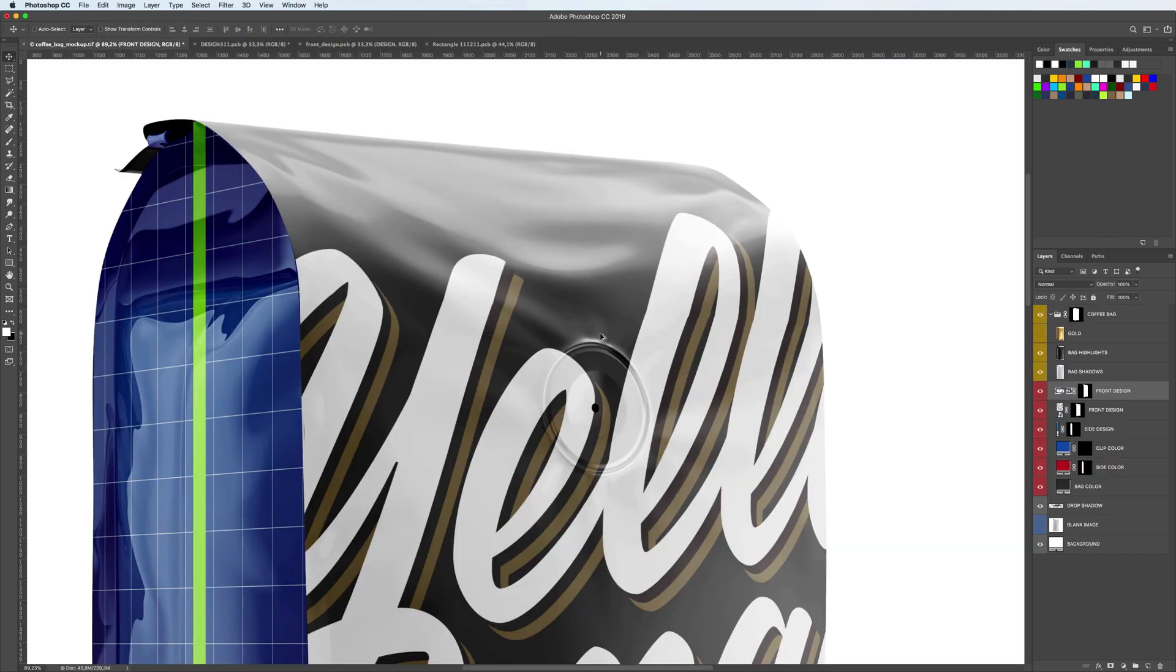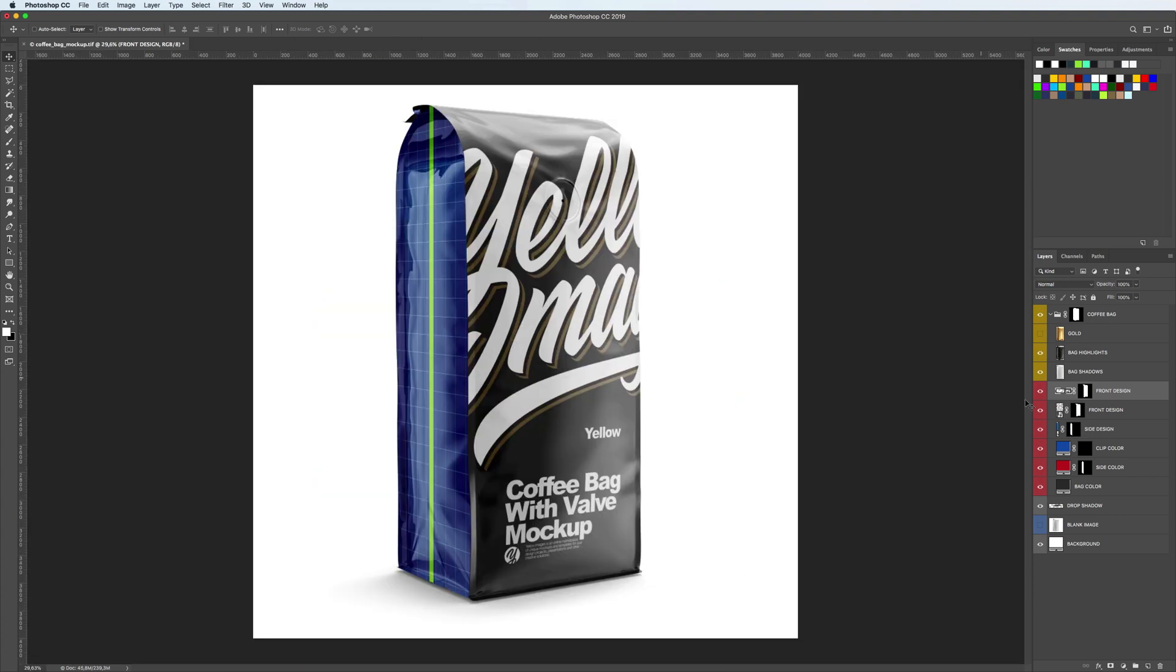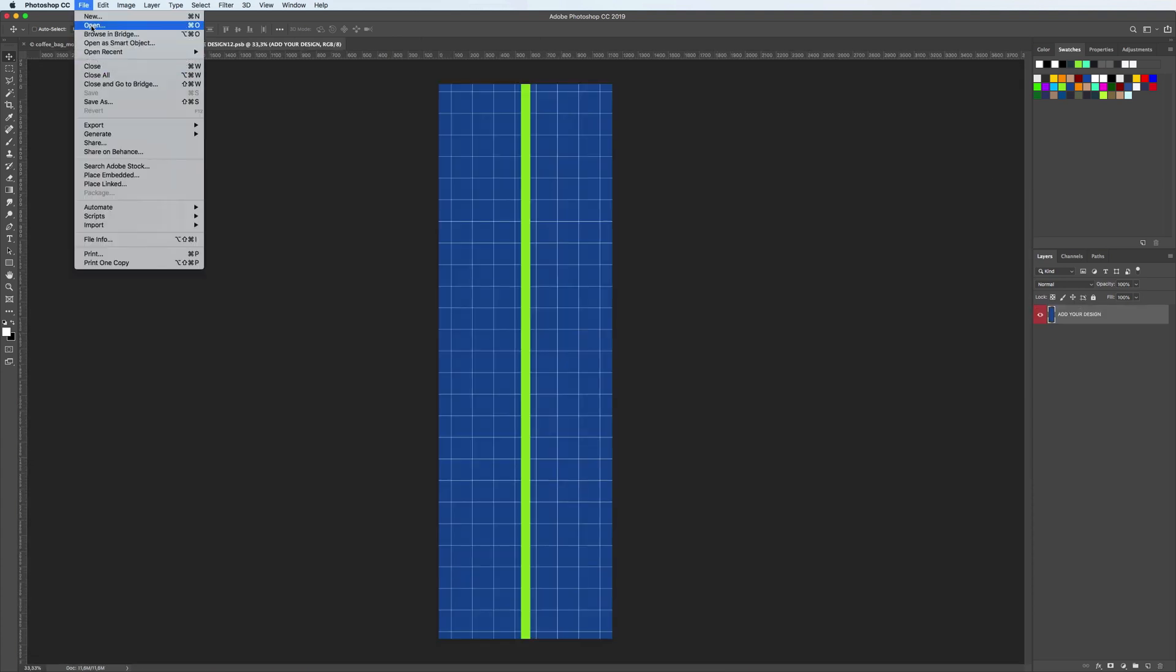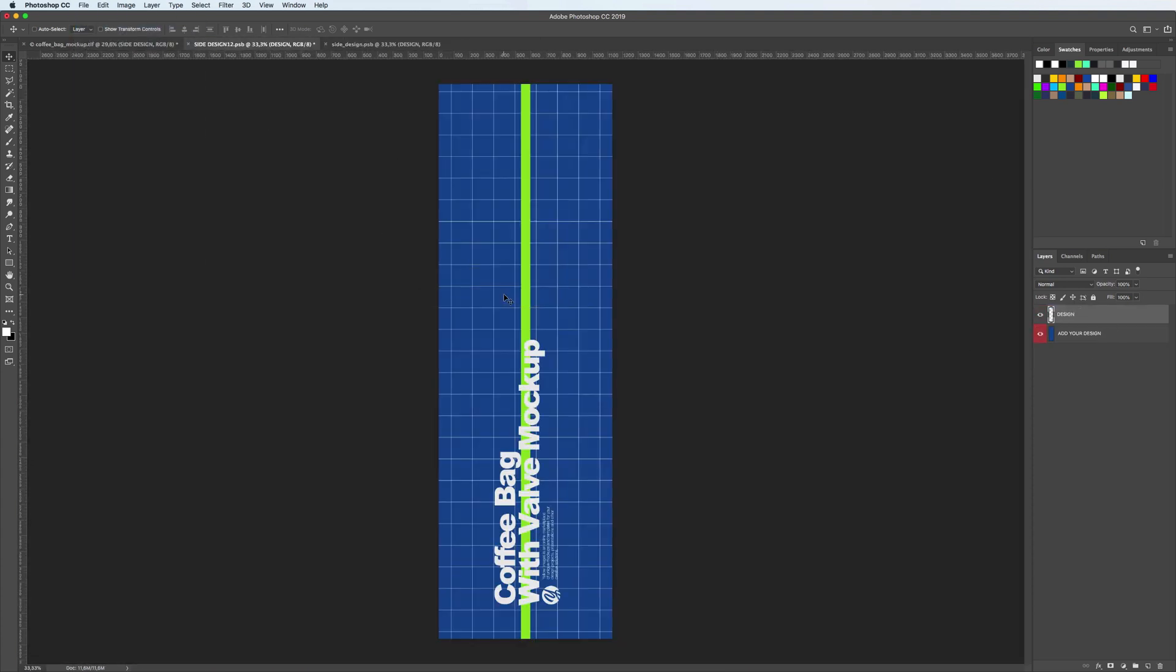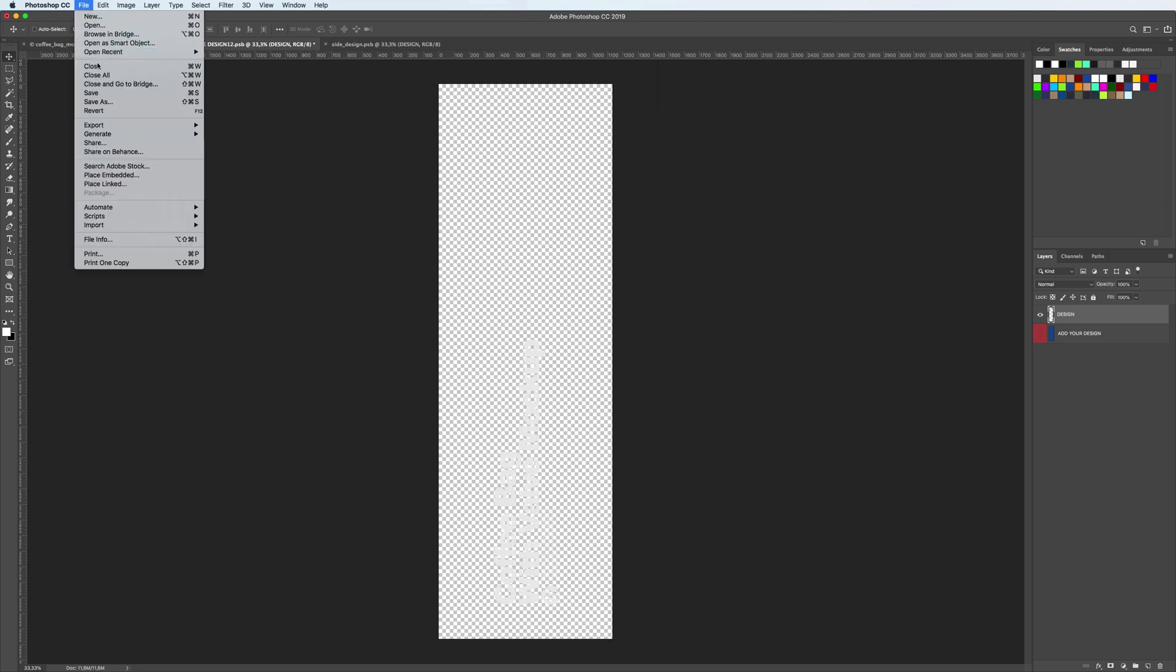Let's decorate the side panel. Double-click on the smart layer, place your design, save.